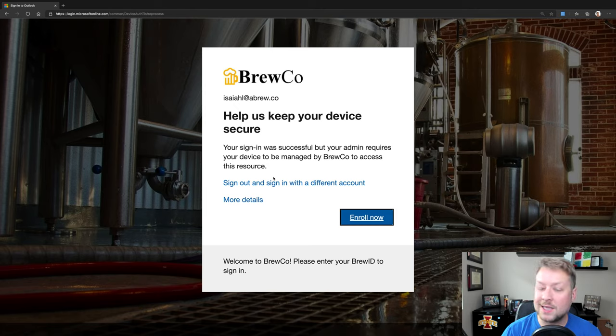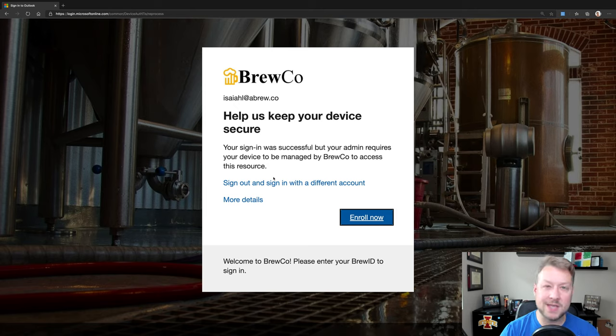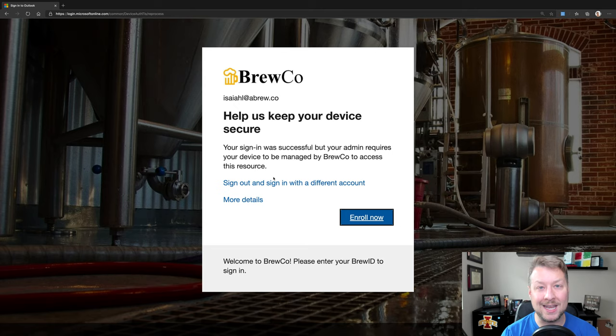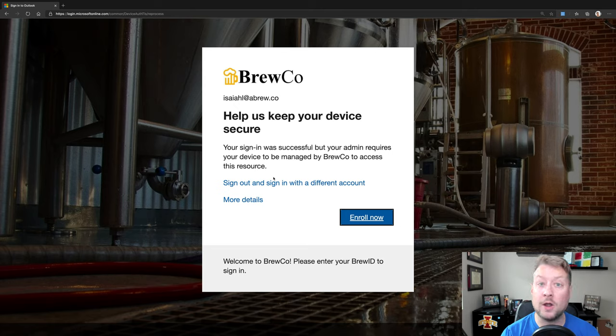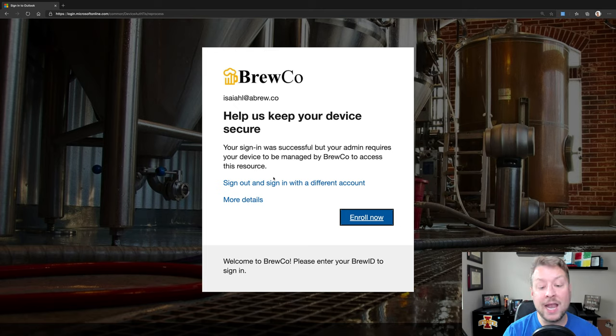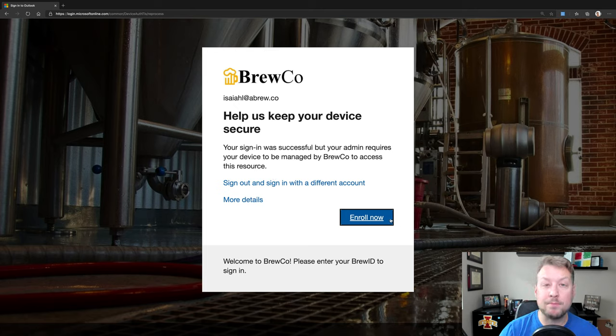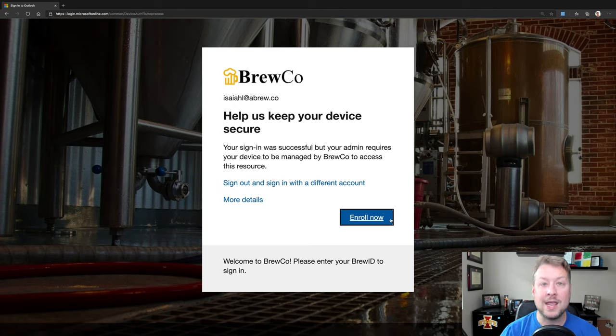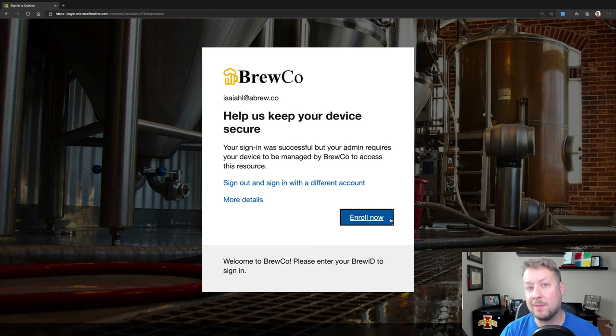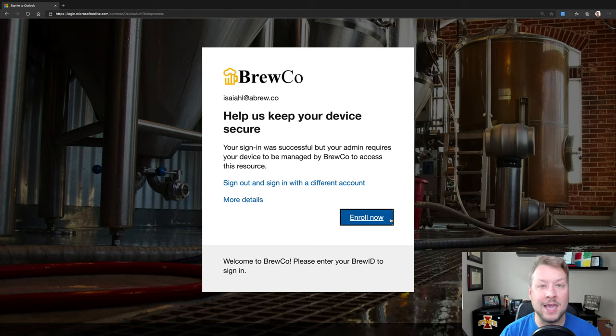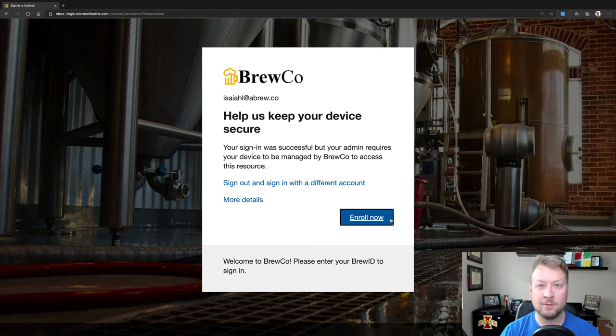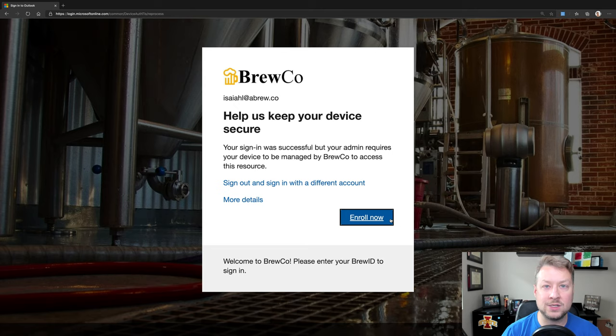I'm going to tap 40 on my iPhone. I'm going to do my touch ID or face ID, and I'm signed in in just a moment. But notice that I get a message that says, hey, you know, your sign-in was successful. You can get in, but we require your device to be managed by Bruko in order to get to this resource.